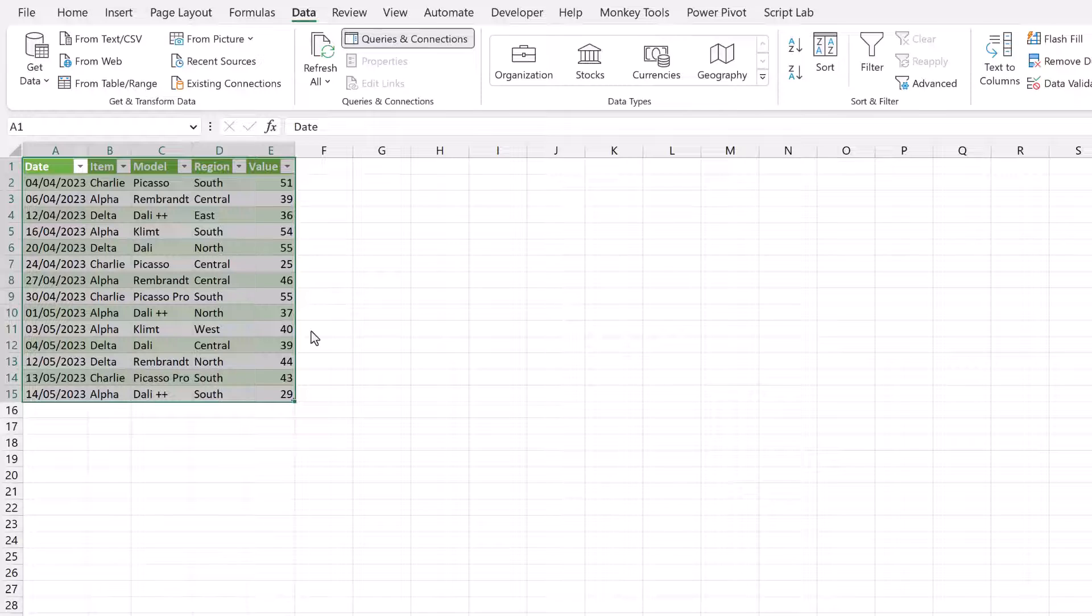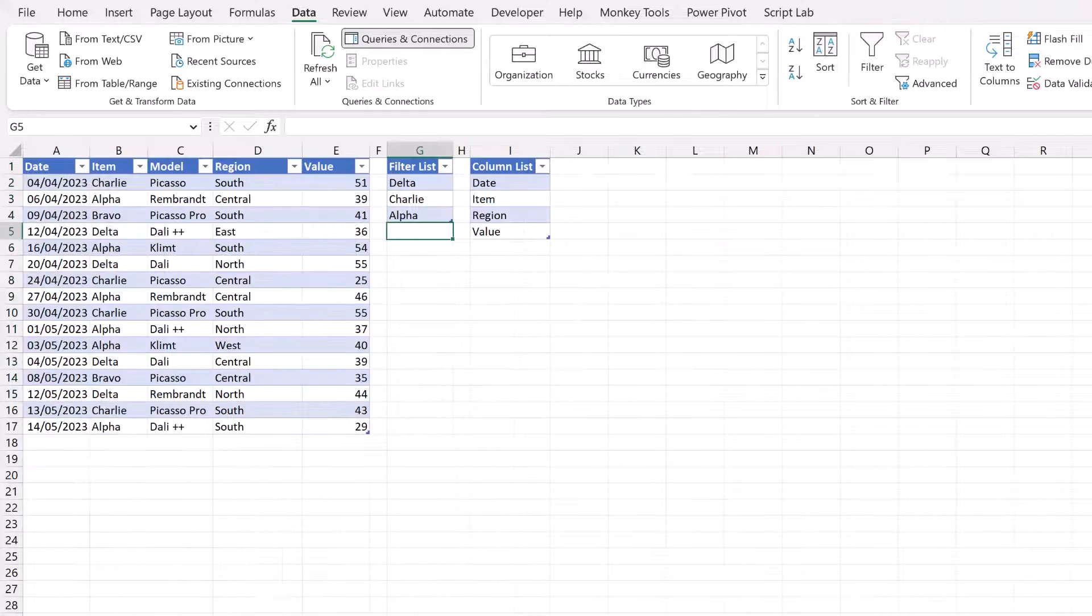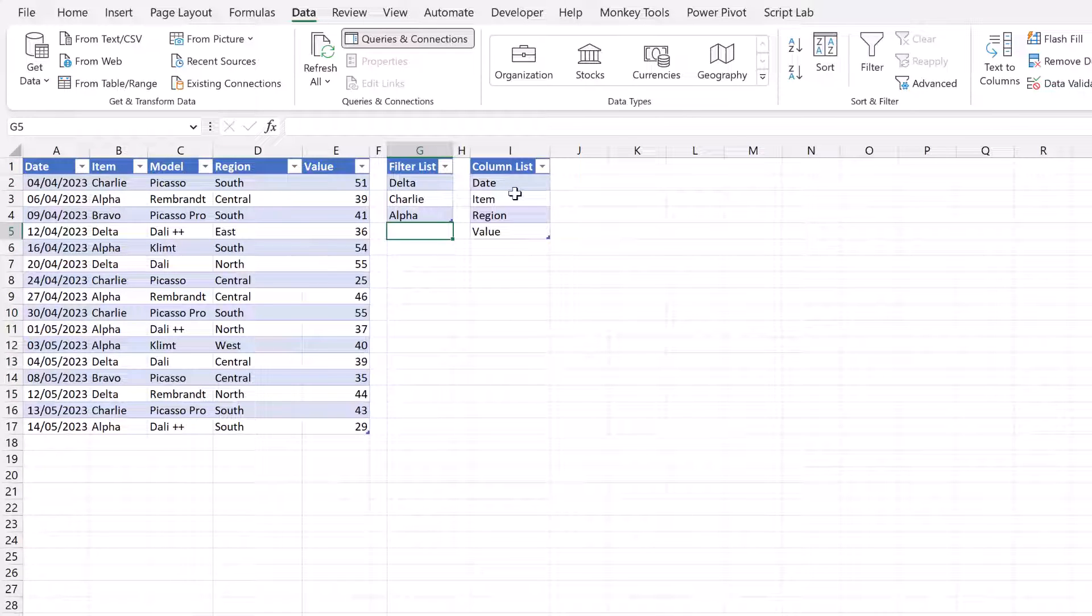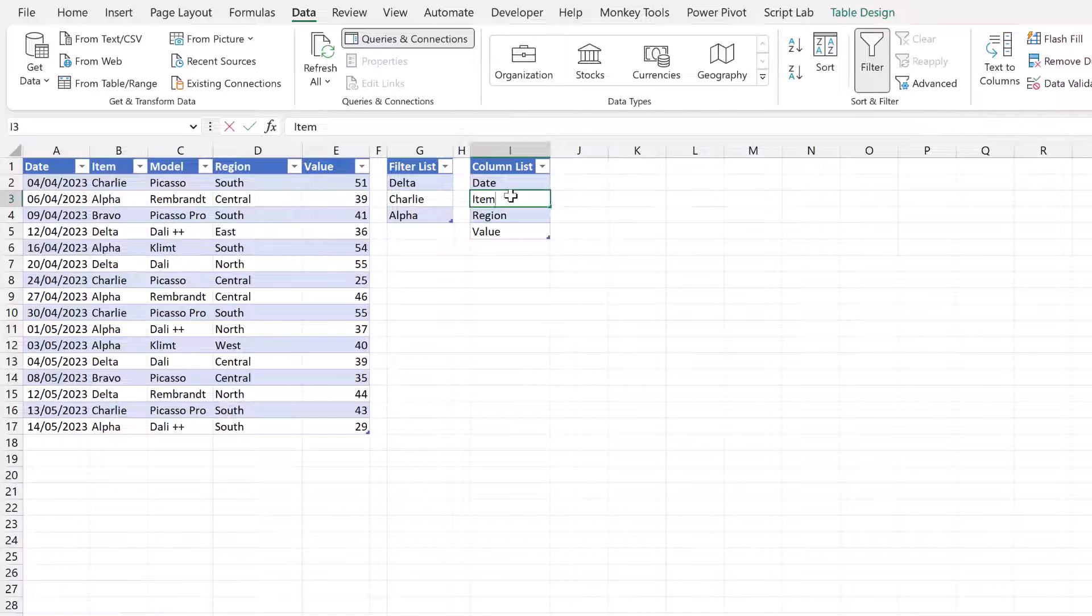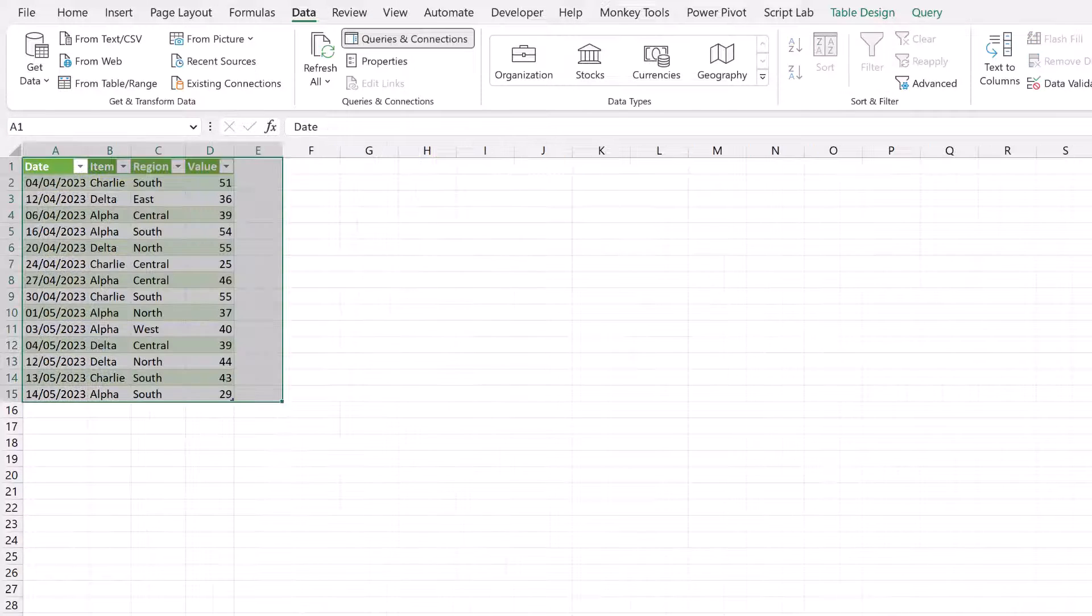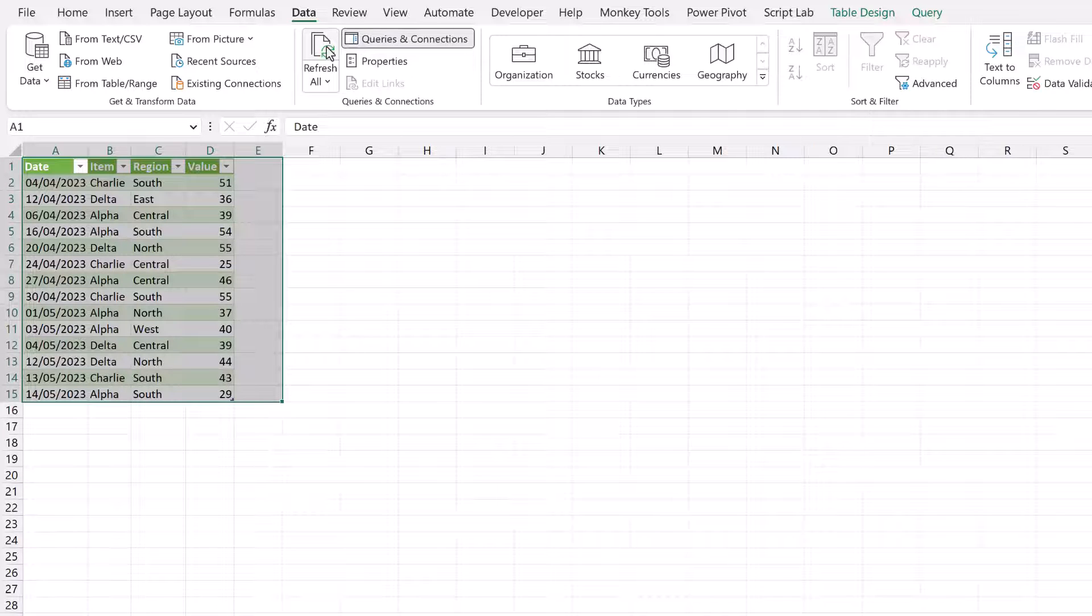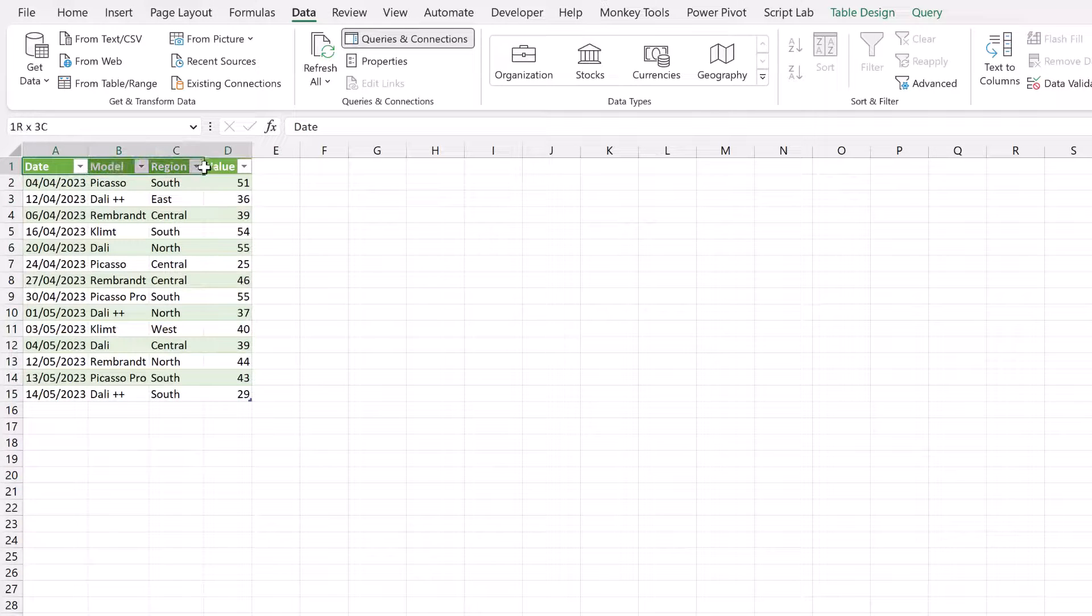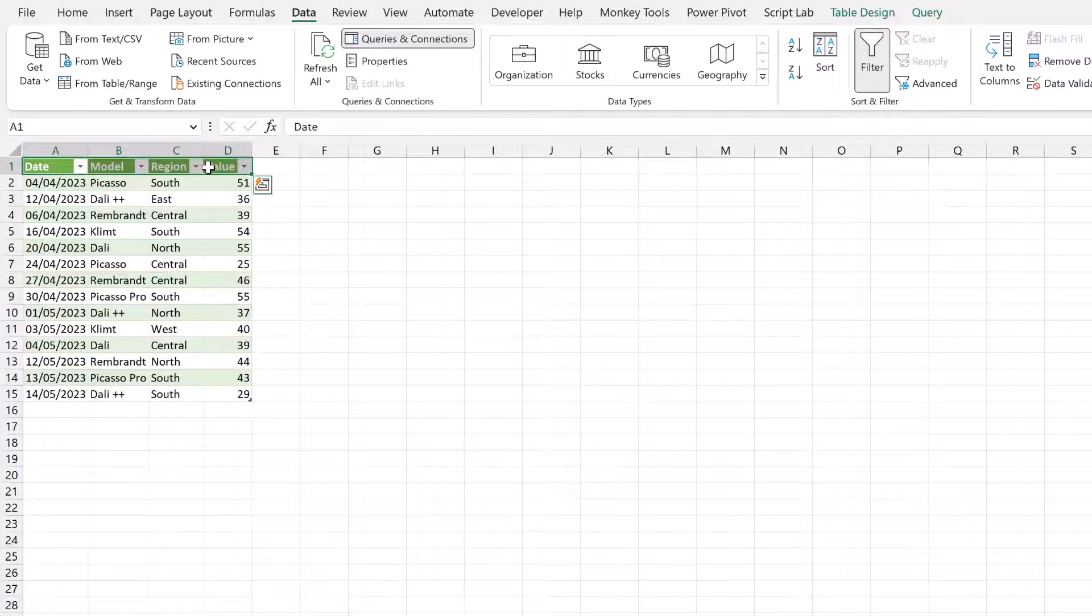Let's close and load that into Excel. And let's change our column list tables. We've got date. Let's say we then want model, then region, then value. We'll come back to our query, click refresh. And as you can see, those columns then update. And they also update in the same order as the list that we provided to it.